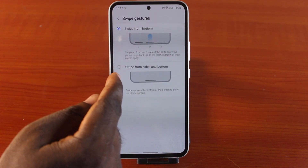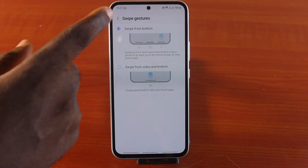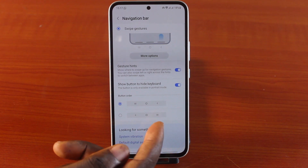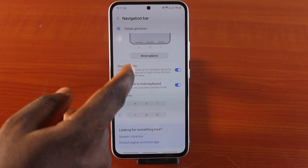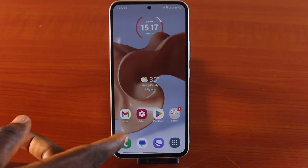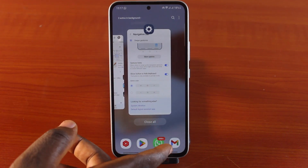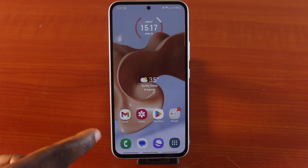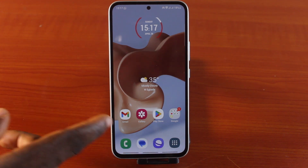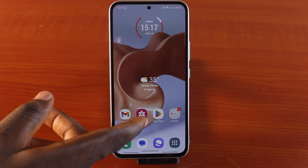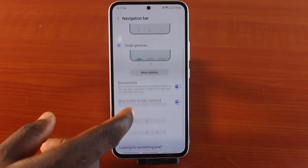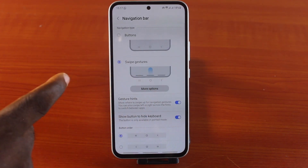That is the essence of the gesture feature on your Samsung phone. Decide whether to use swipe from the bottom or swipe from the side and bottom. After that, hit the back button, and if you scroll down you should see the button order. You'll now have multiple options — swipe up to open the app menu, swipe to return back, and this button is for the home page.